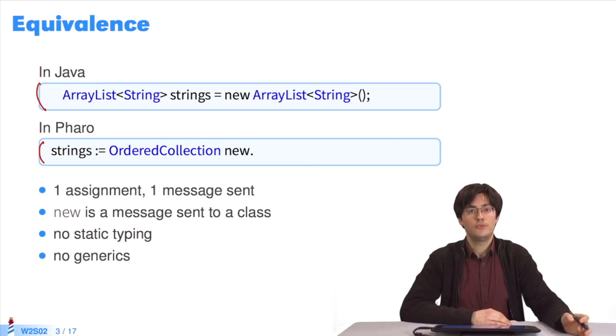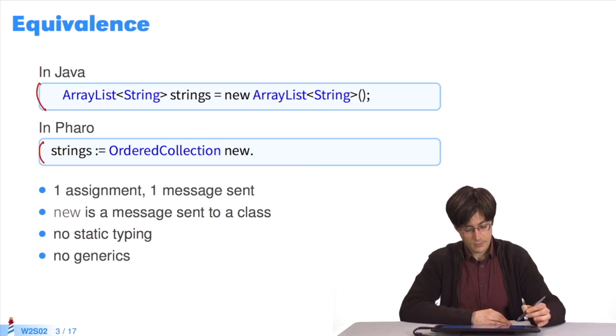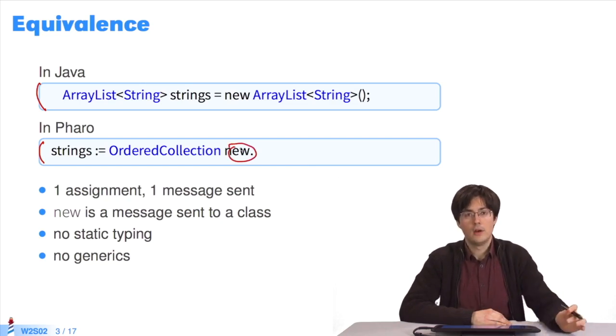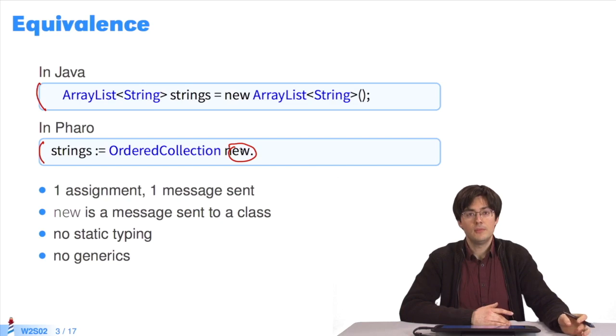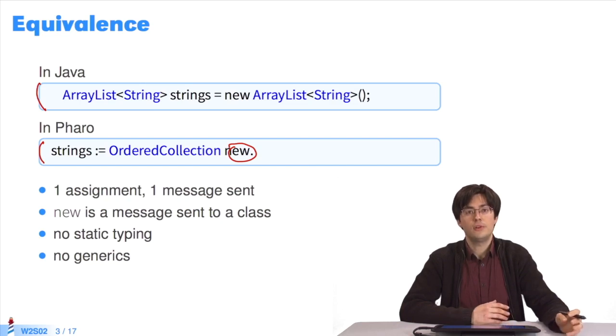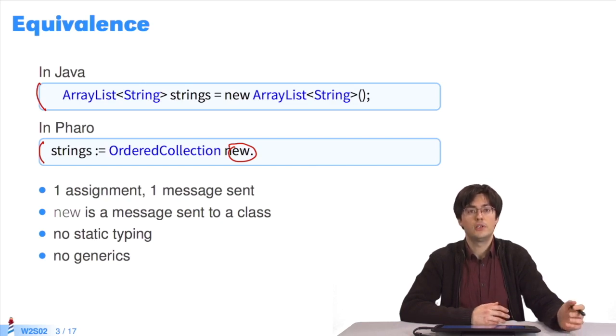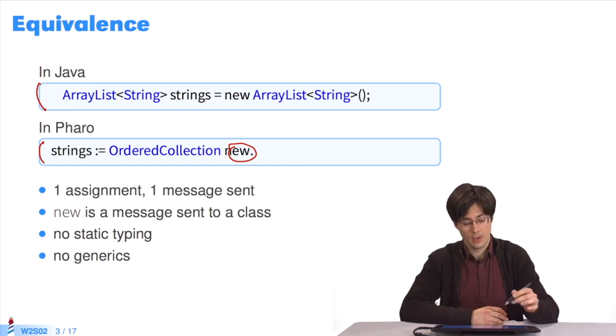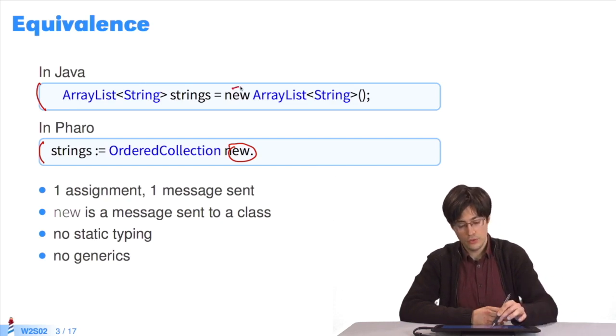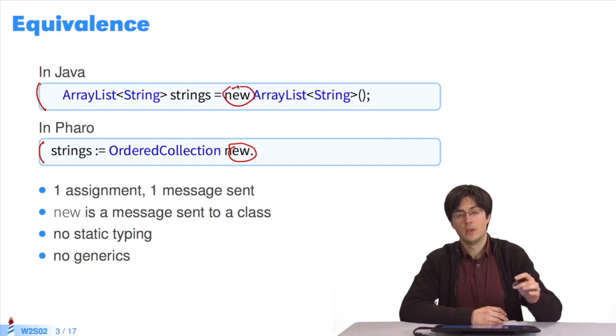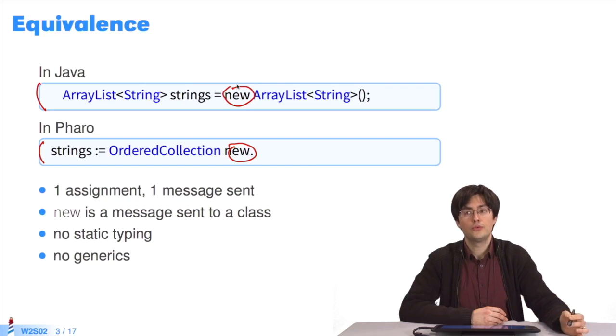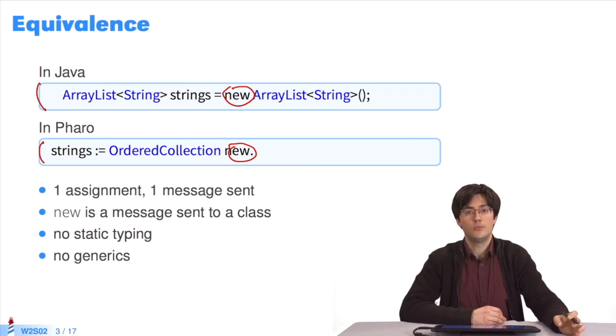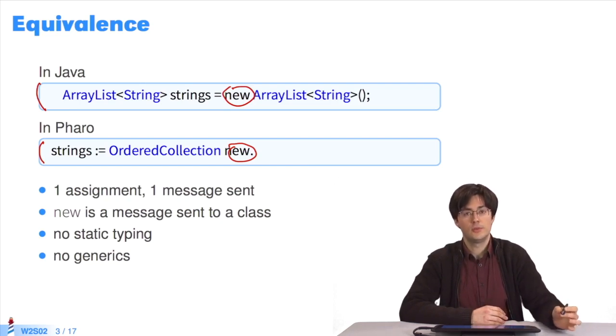You have to be aware of several things. First, in Pharo, new is a message sent to a class. The message new is sent to the class OrderedCollection to create a new instance of the collection. In Java, new comes first. This syntactic construction is specific to object instantiation in Java, whereas in Pharo, it's a standard message sending.